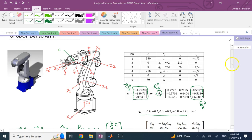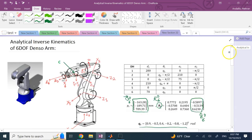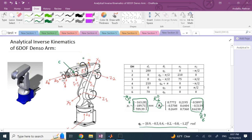If we want to solve the analytical problem, we're going to break it into two subsets: one called the inverse position problem and the other called the inverse orientation problem. If I call the origin of frame 4 and 5 point C — the center of the wrist — that point's position depends only on theta 1, theta 2, and theta 3. Theta 4 has no role because it rotates about axis Z3 and does not affect the position of point C.